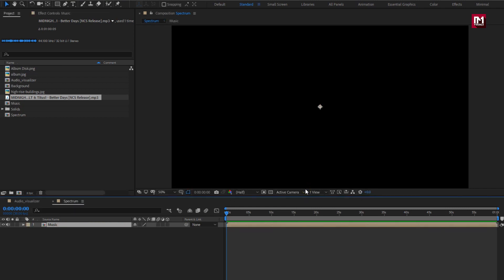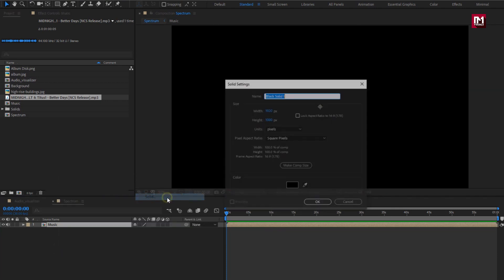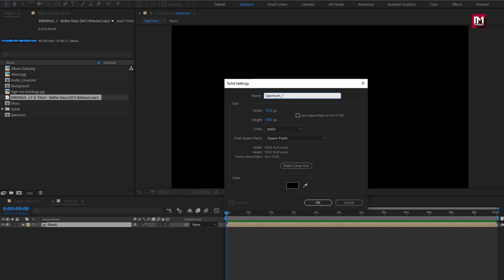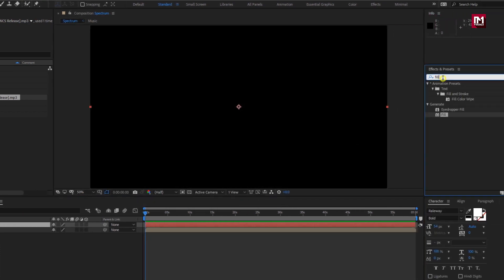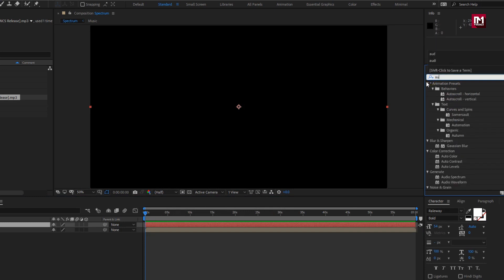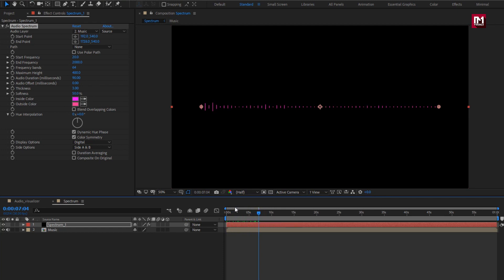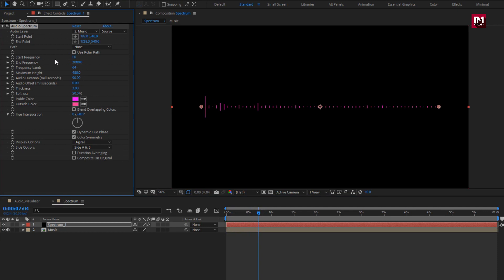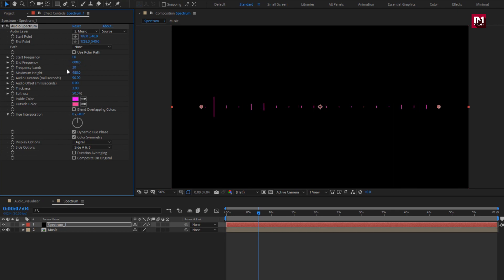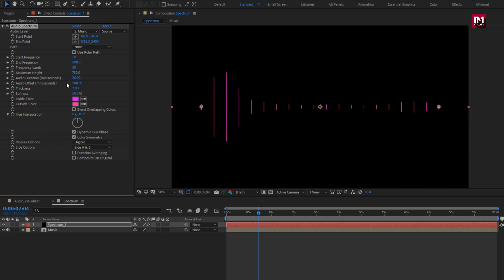Now to create the visualizer, we need to create a new solid layer. Let's name it as spectrum. For the spectrum layer, in Effects and Presets, search for Audio Spectrum. Add it to the spectrum layer. Let's select the audio layer. Set start frequency to 1, end frequency to 600, frequency band to 20, maximum height to 750, audio duration to 20, audio offset to 200. Set softness to 0%. Change side to side.